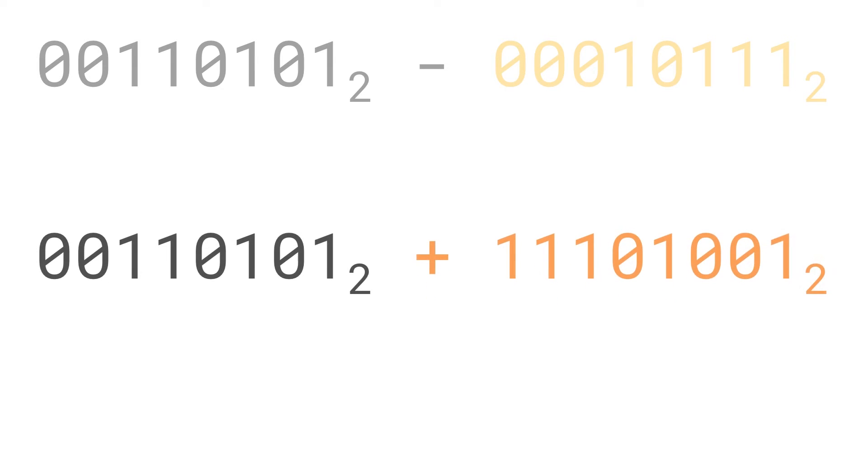Now we have inverted the subtracted number. Our initial equation becomes 00110101 plus 11101001.